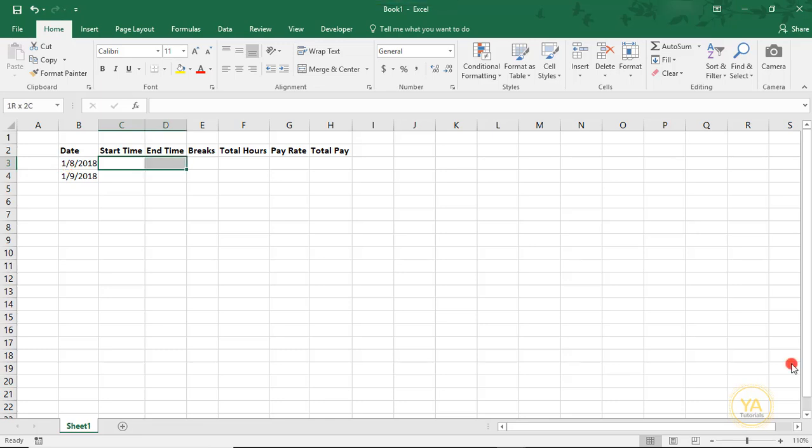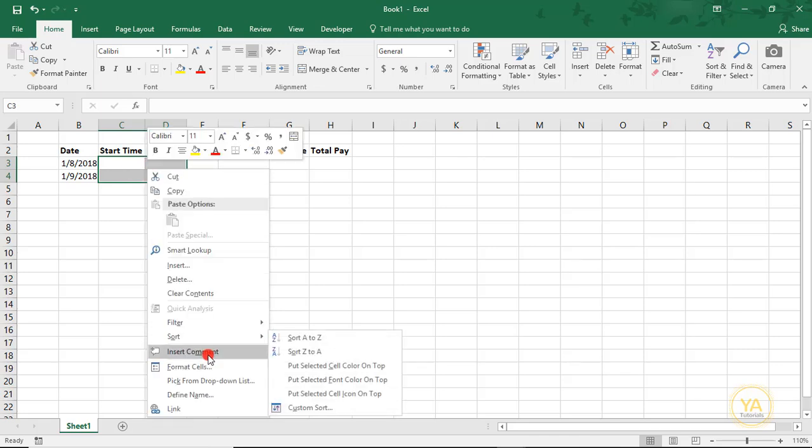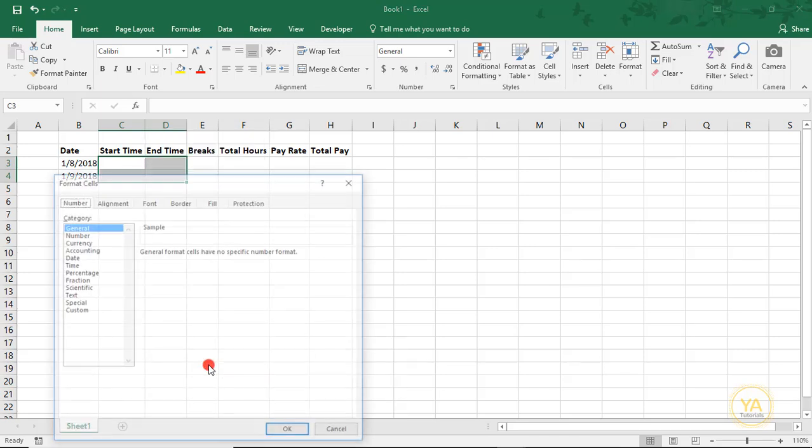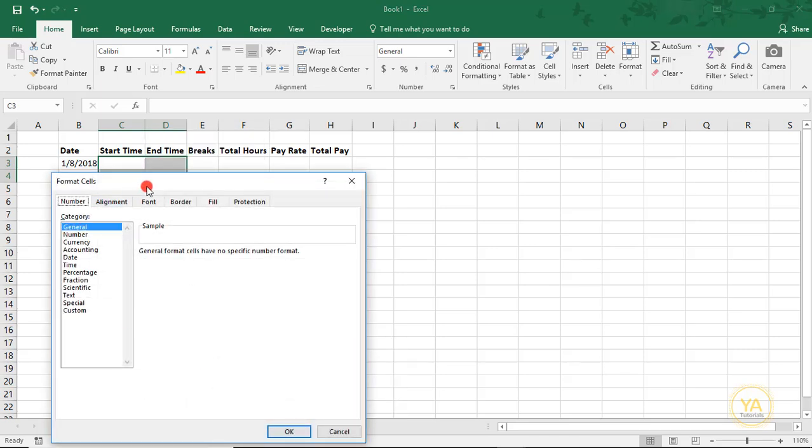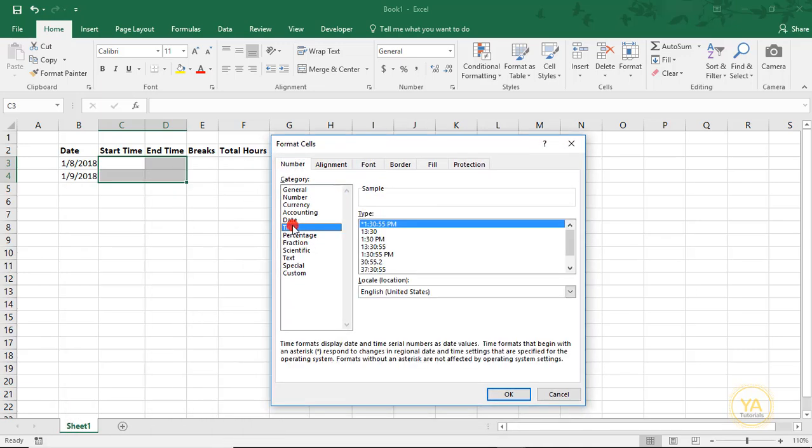The Start Time and End Time is just when you started working and when you finished working. I'm highlighting those cells, right-clicking, and under Format Cells, I want to format them as Time. I find it easier to read Start and End Times with a PM, AM designation at the end.